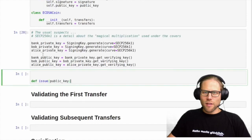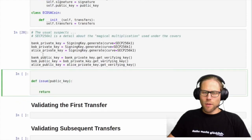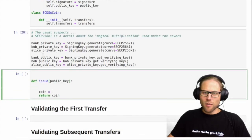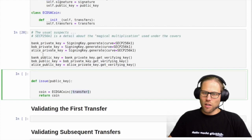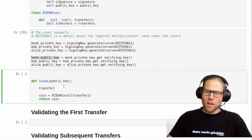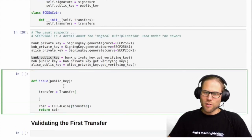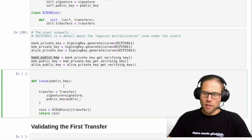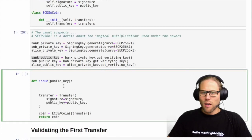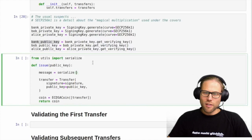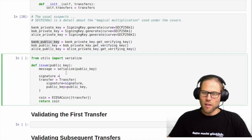So we create an issue method that gets a public key as an argument and returns a coin, which is an ECDSA coin that has a list of transfers. We need a transfer which basically consists of a signature and a public key. What we do is create a message which is the serialization of the public key, and this message needs to be signed by the private key of the bank.